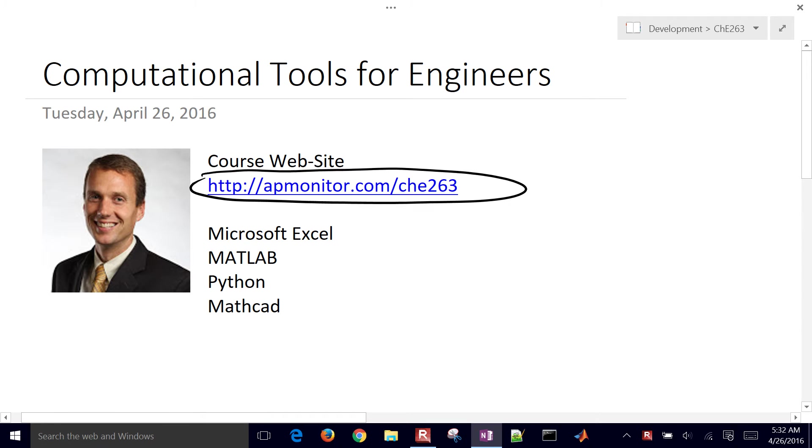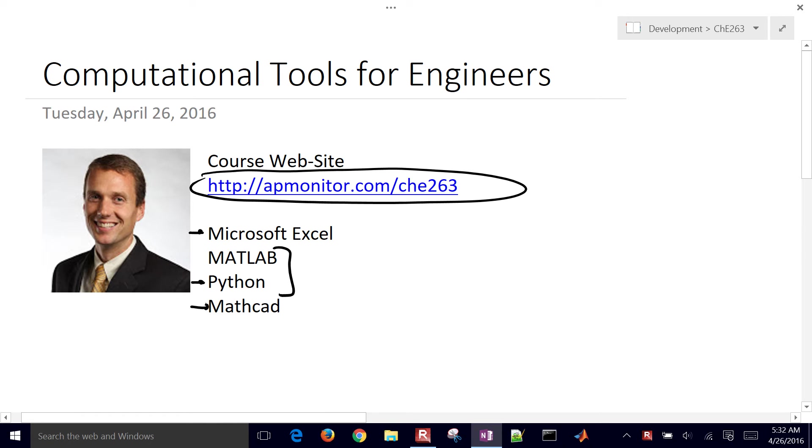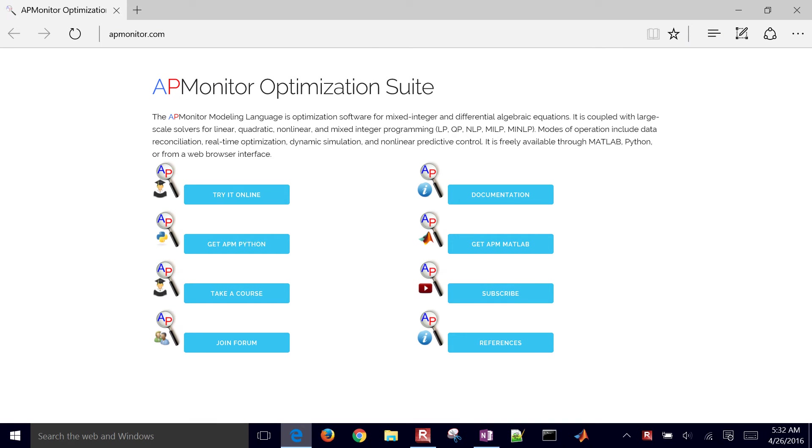We're going to be covering a couple different software tools in this course, starting with Microsoft Excel and then moving on to Python, although you could really use MATLAB or Python, which are very similar, and then also a little bit on Mathcad. So let's go ahead and go to the course website.